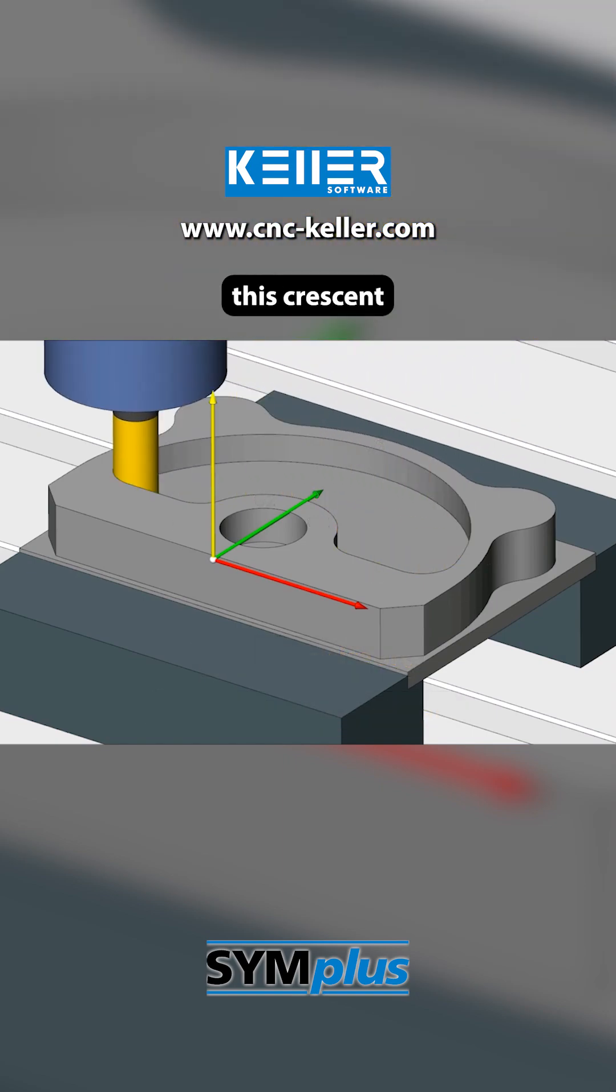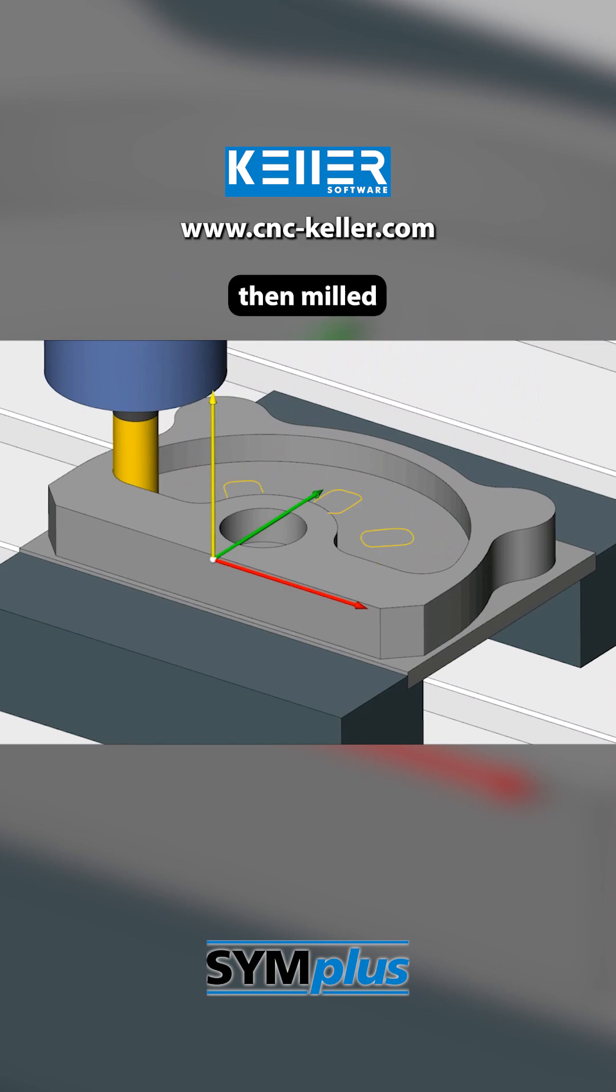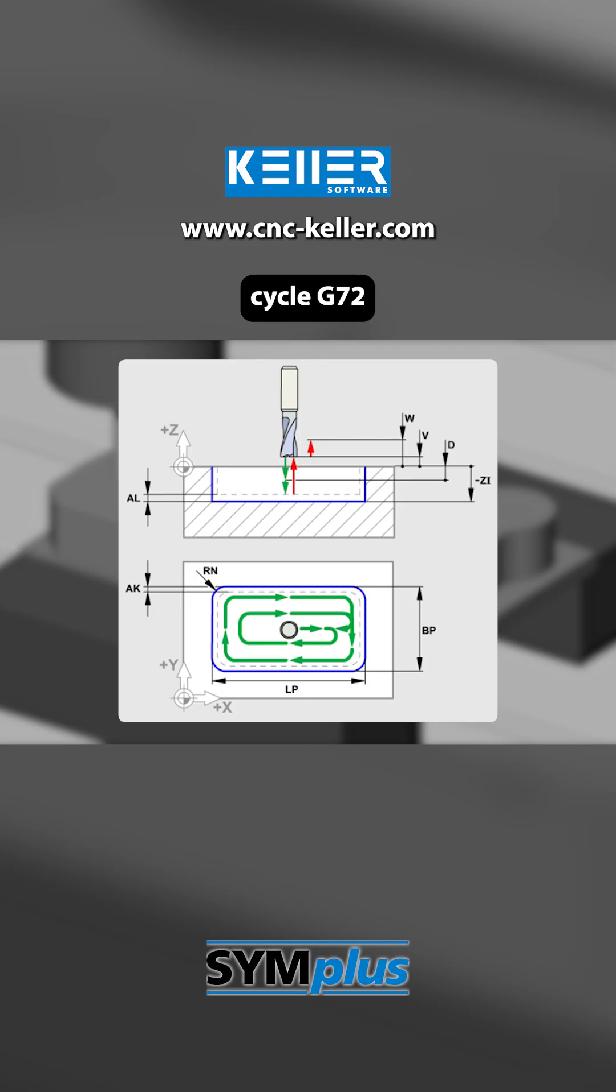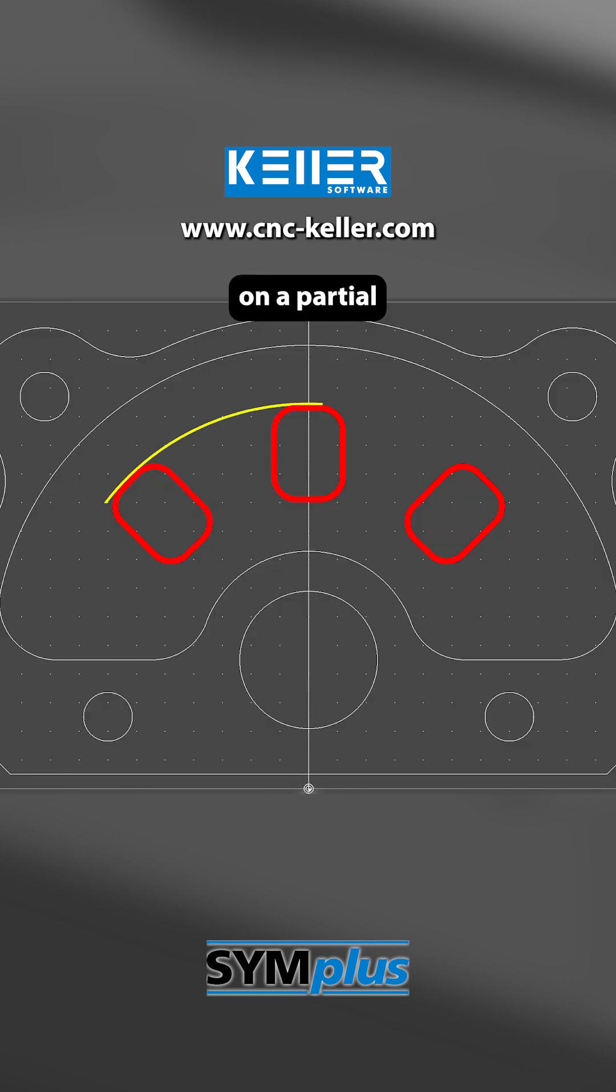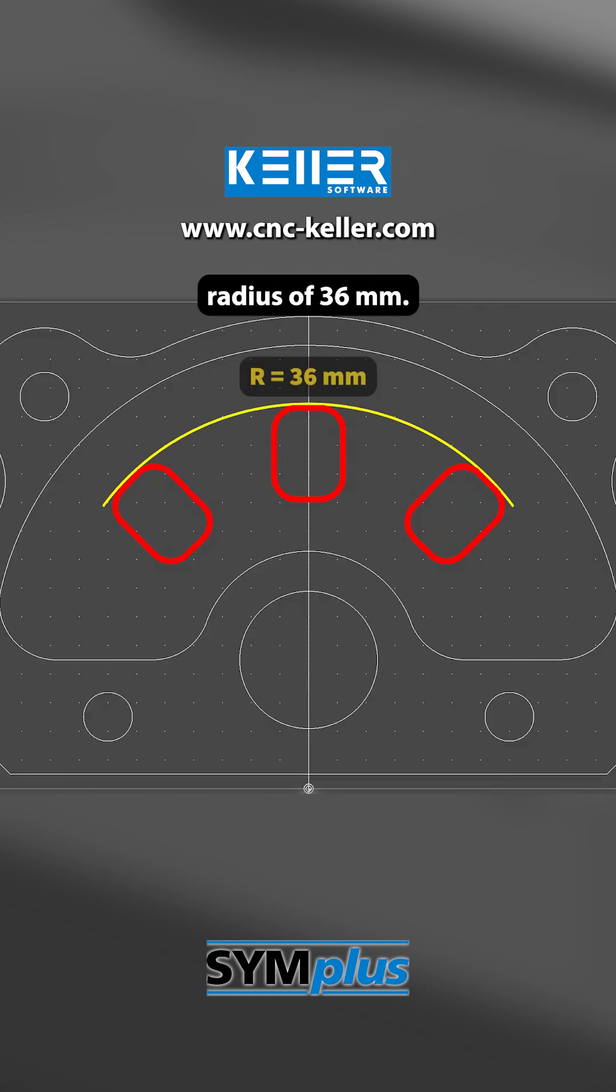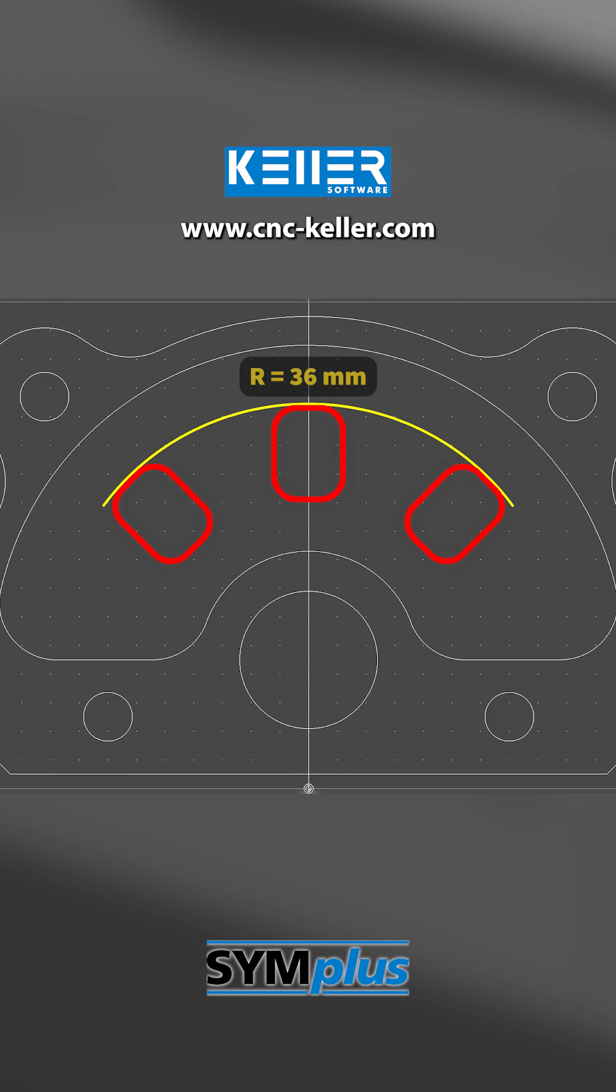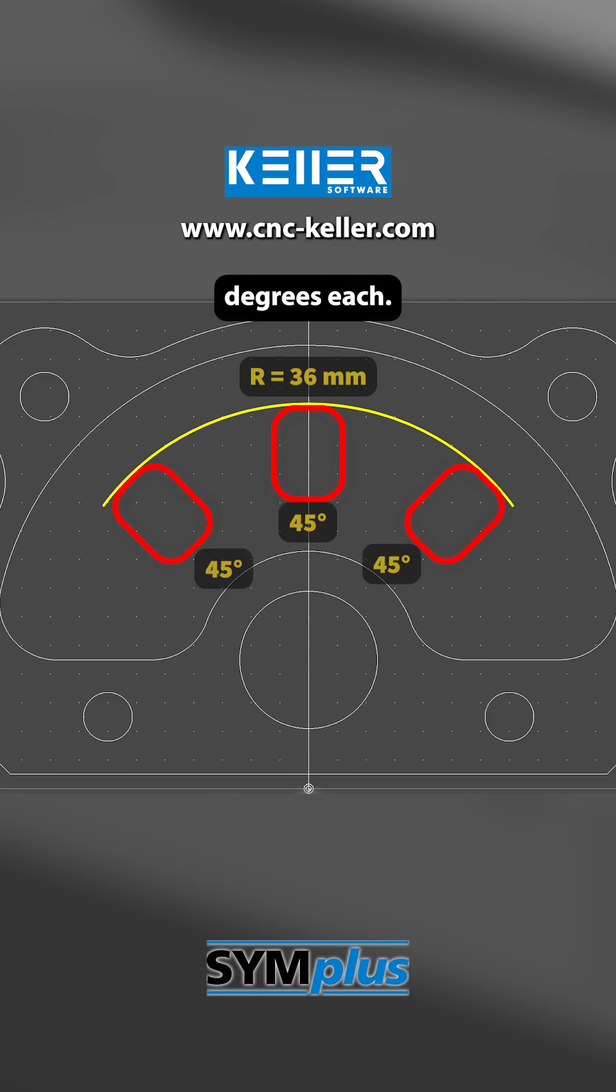Inside this crescent pocket, three smaller rectangular pockets are then milled using the rectangular pocket cycle G72 in several passes, on a partial circle with a radius of 36 mm. Their orientation toward the circle center is 45 degrees each.